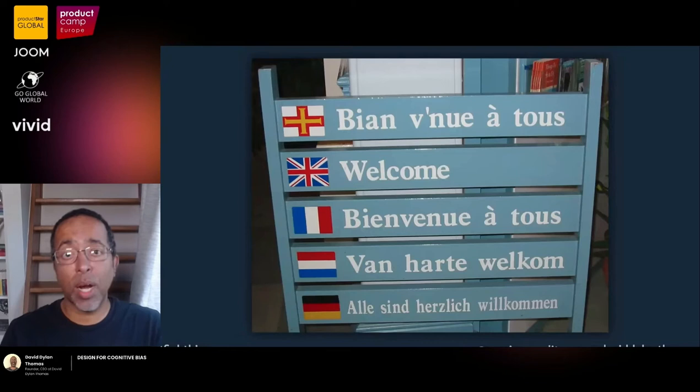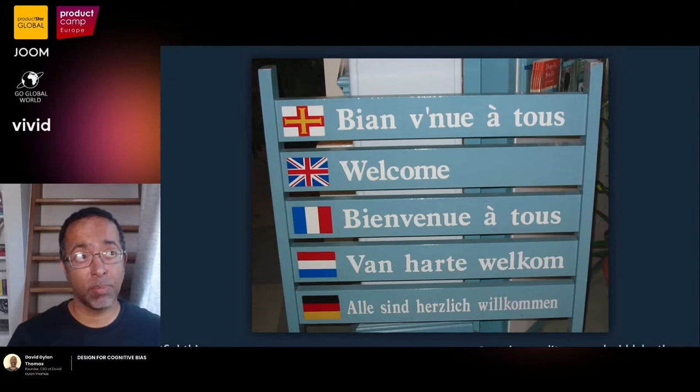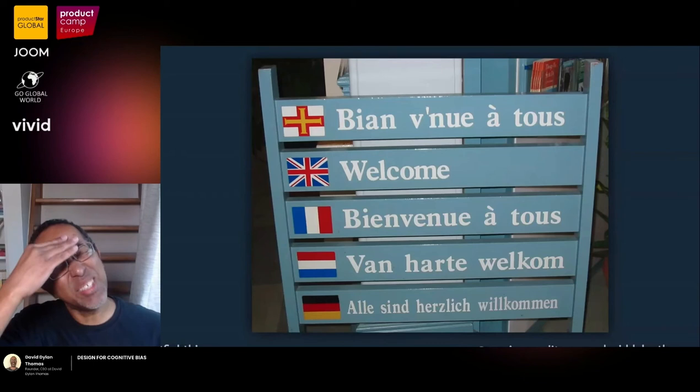I speak a little French. If I try to think about the beef decision in French — boeuf, that's a lot of L's, 95%, no wait — by the time I've done all of that processing, I can see right through the scam.